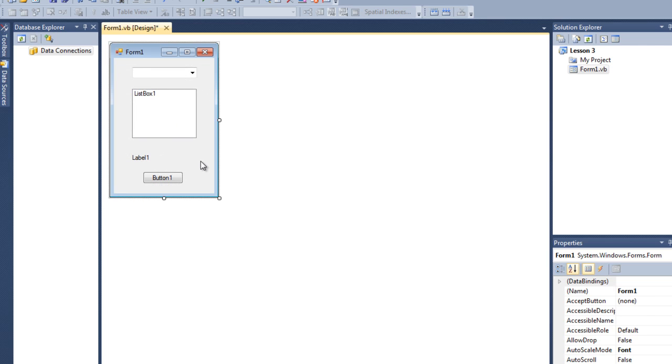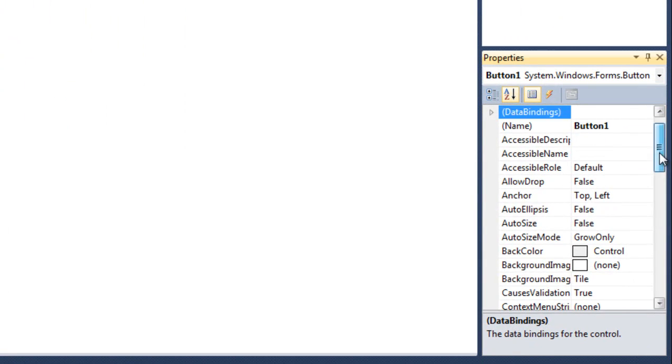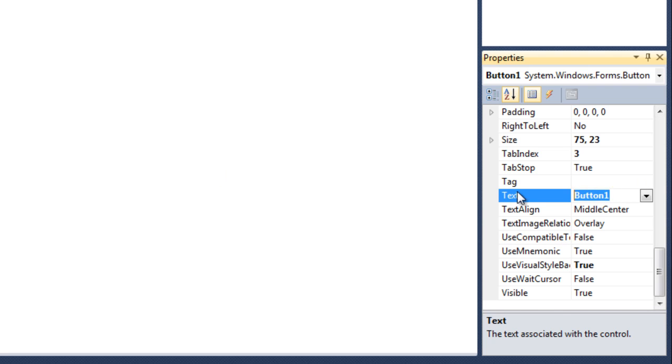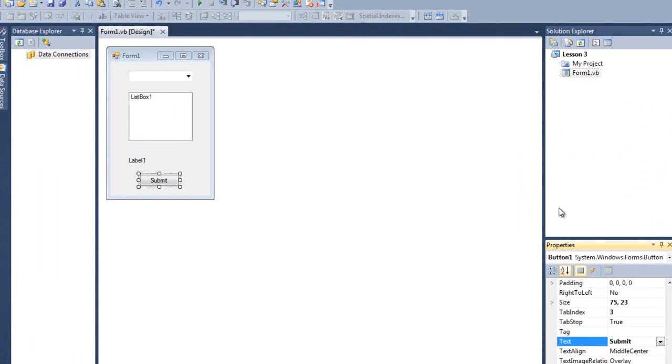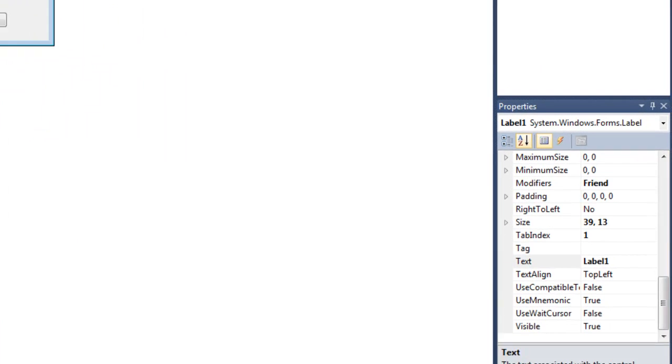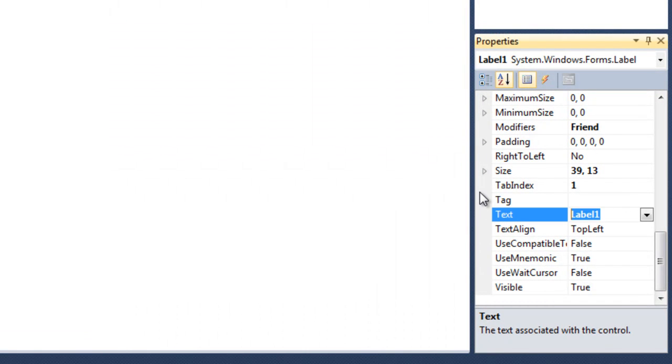So first select the button 1. Let me change the text properties of this button. I am going to name it submit. Also I will copy another label and put it here. I am going to name this label you have selected.